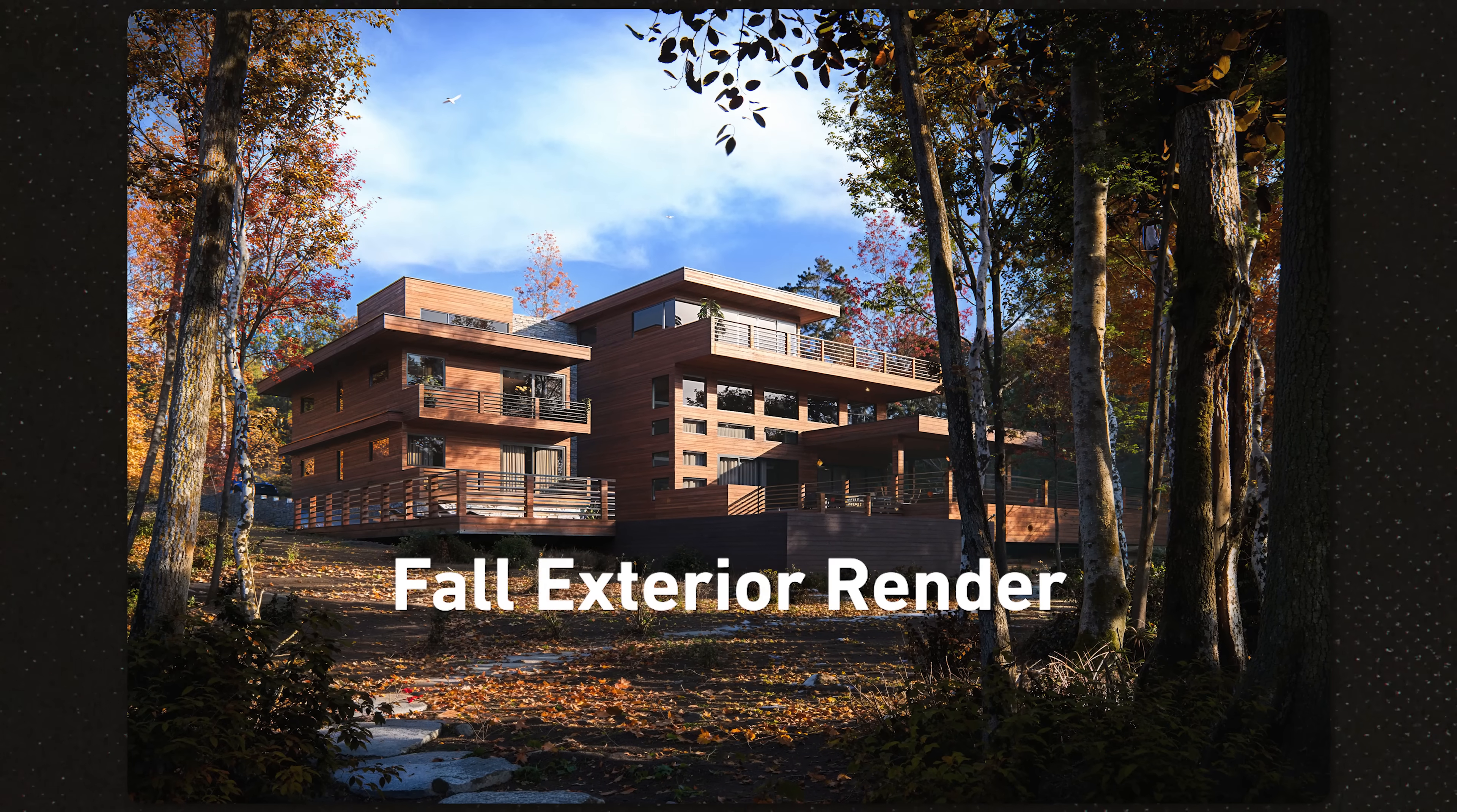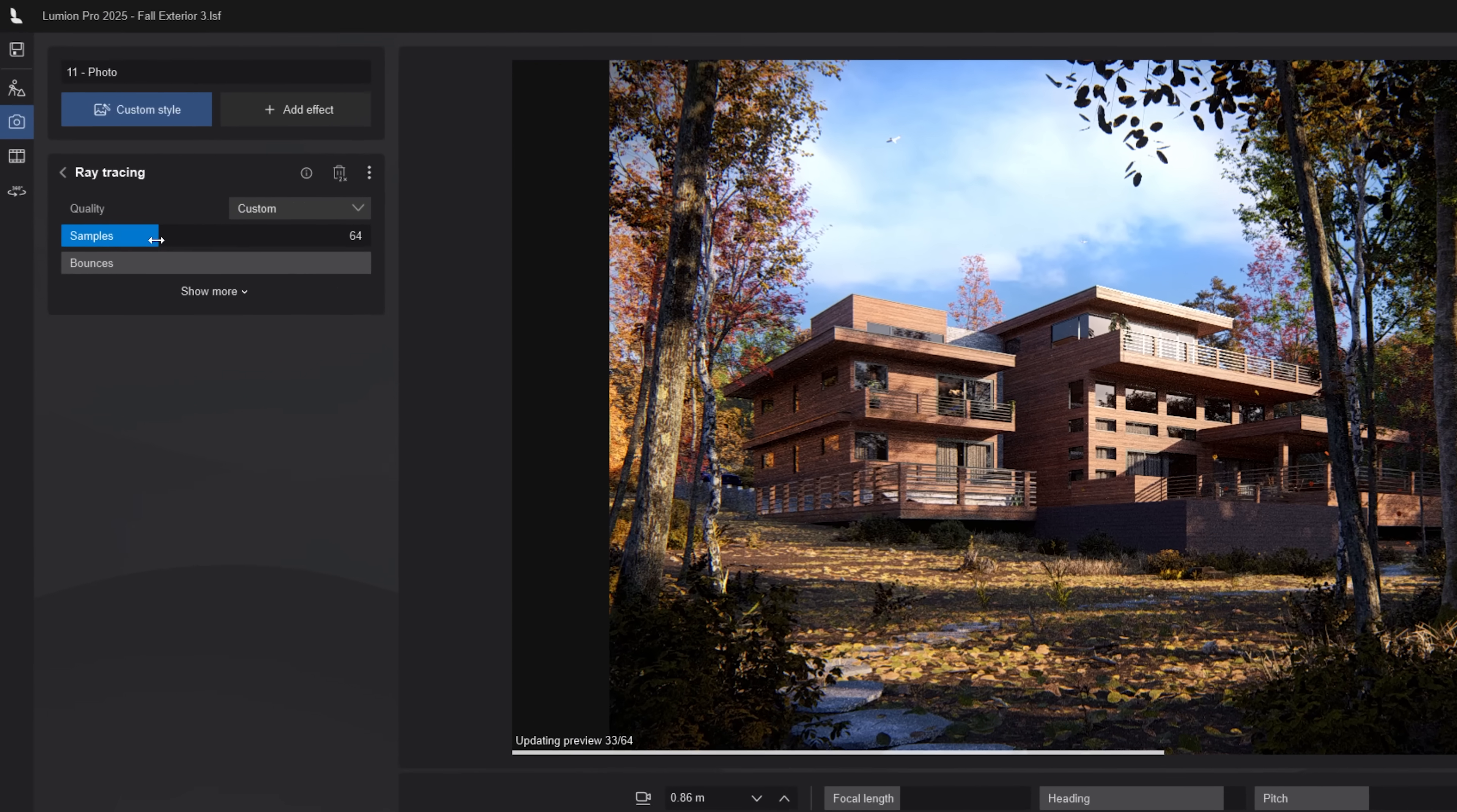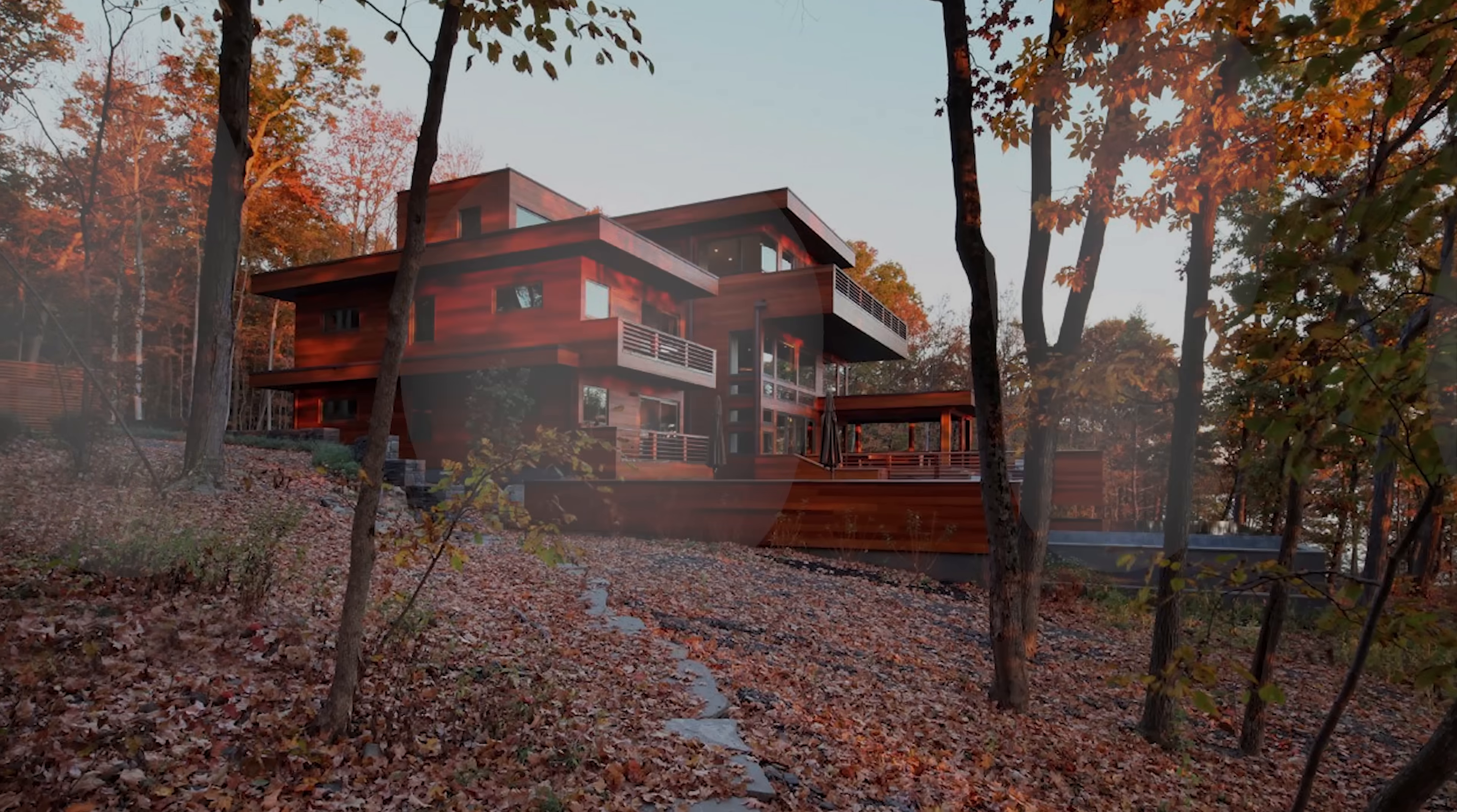Today I'm going to show you how I created this fall exterior render using real terrain data, photogrammetry assets, and the environmental chaos that sells realism. By the end of this video you will see what makes your exterior renders look realistic, and stay tuned because I'll let you know how you can get this same lumen render effects for free.